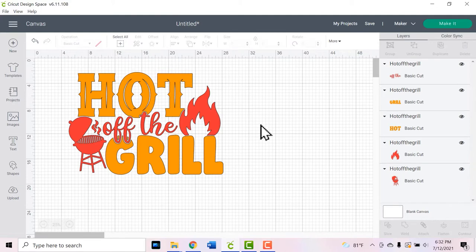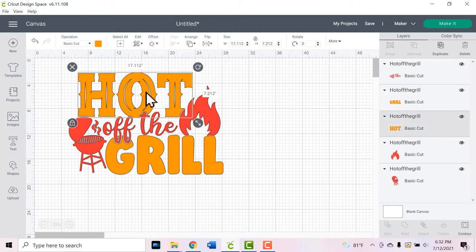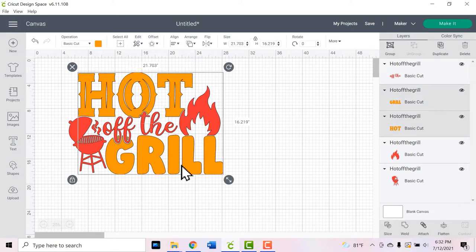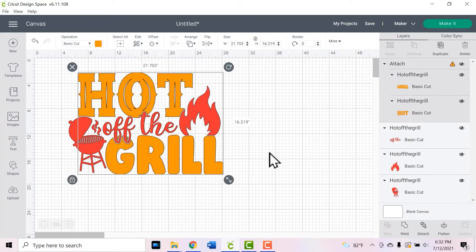Once you have all of your colors changed, it's important to attach everything that's the same color. So I'm going to choose the hot word at the top, hold down the shift key on my keyboard, and then choose grill. And then we need to choose attach. The reason we need to attach is because we want everything to cut in this exact place. We don't want anything to move around on the mat when we go to the next screen.